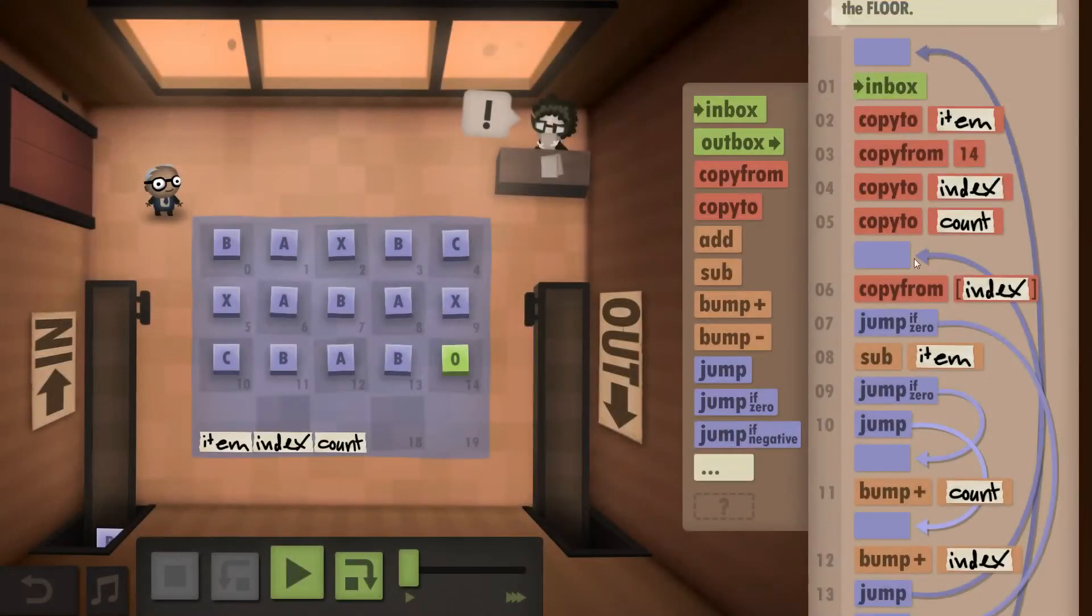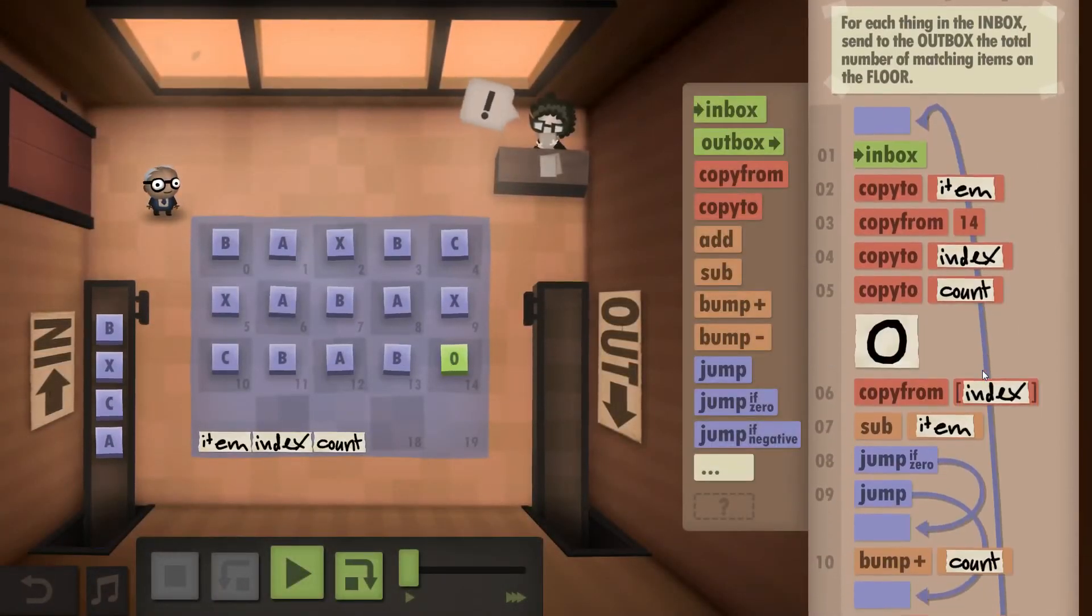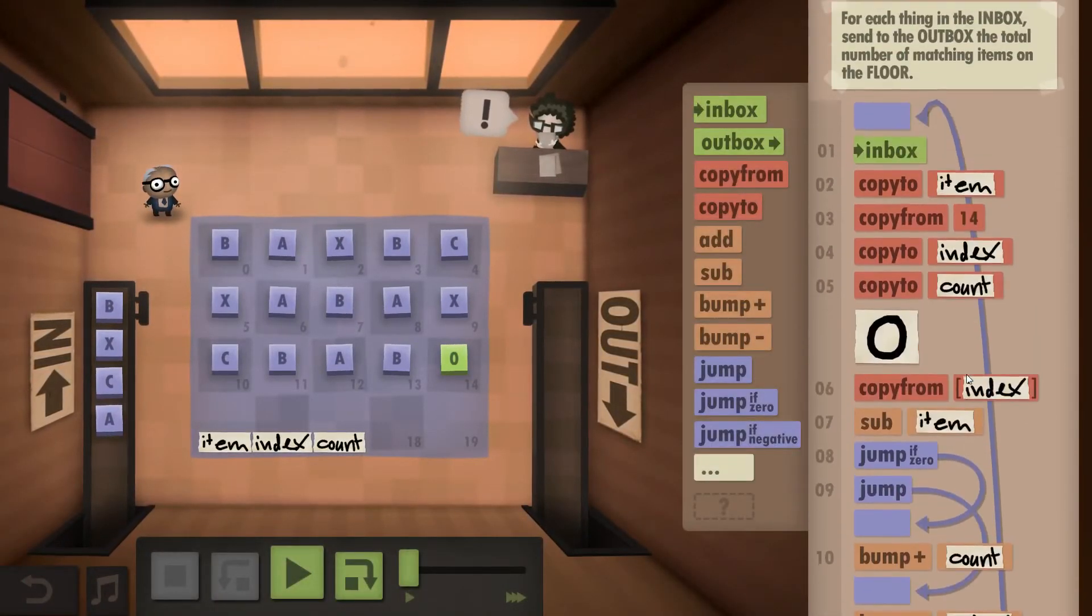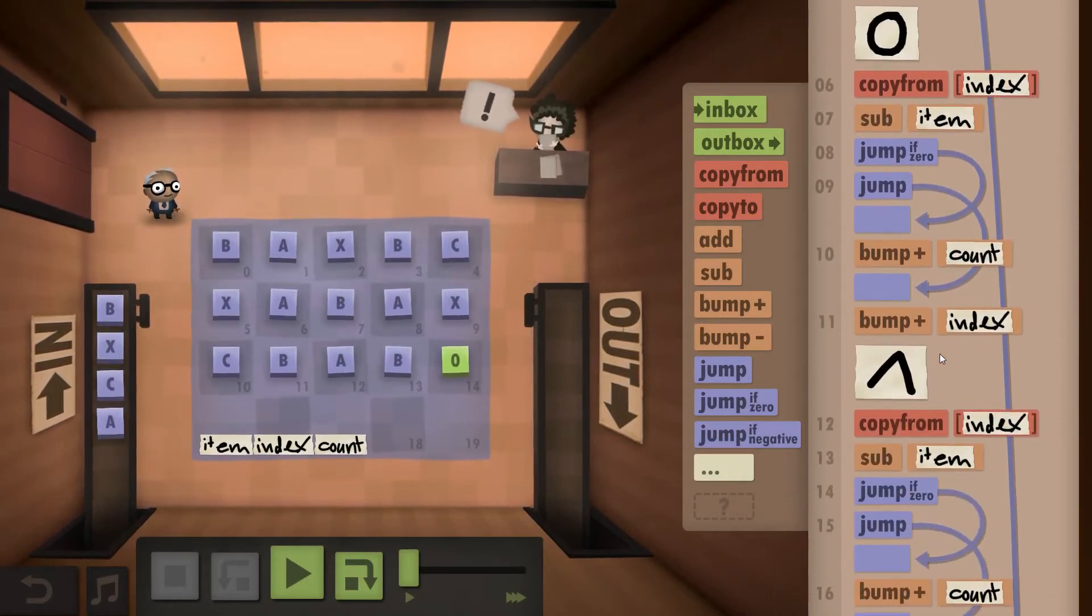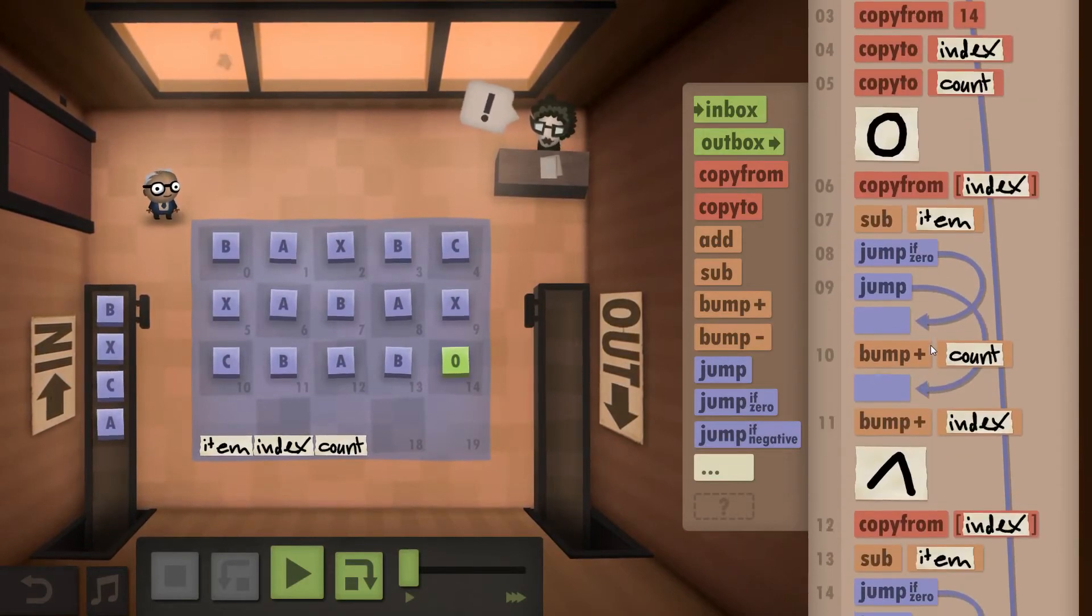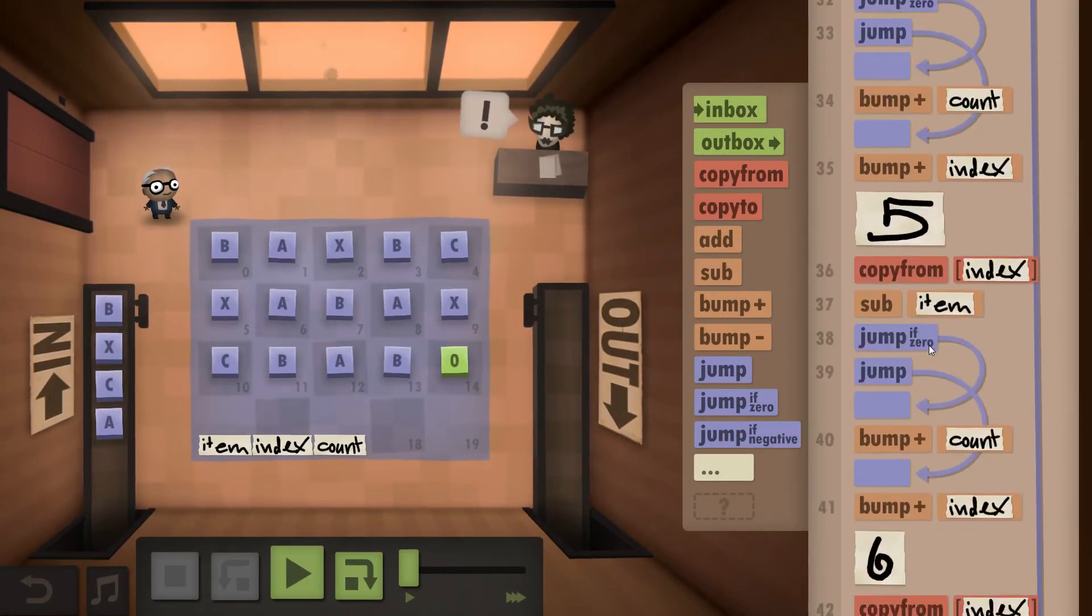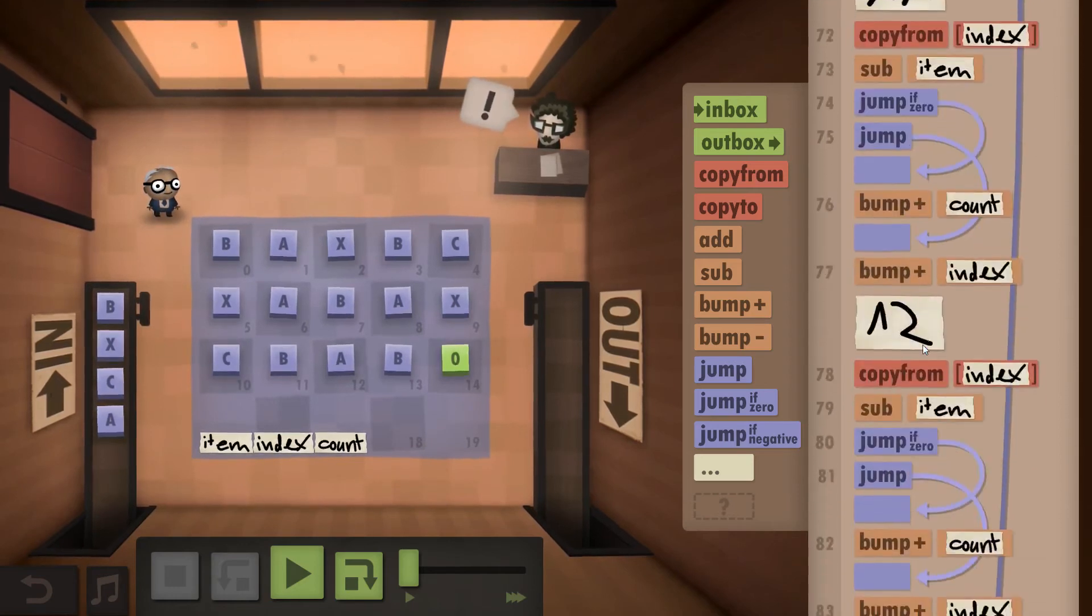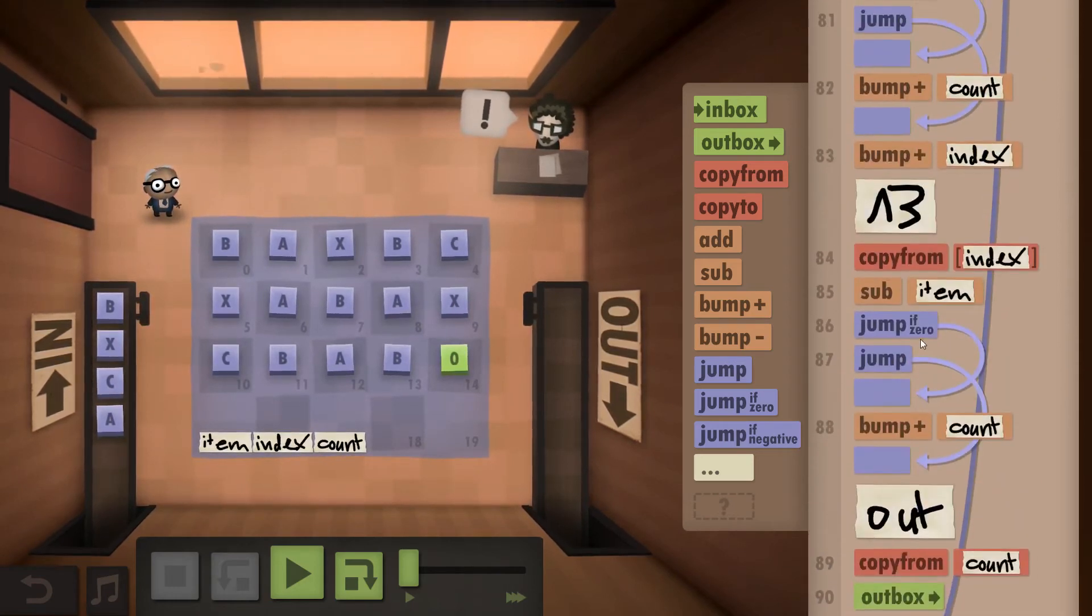So I did the second version for the speed challenge, where essentially, you probably already guessed it, I did a whole bunch of copies of my code, 13 to be exact.